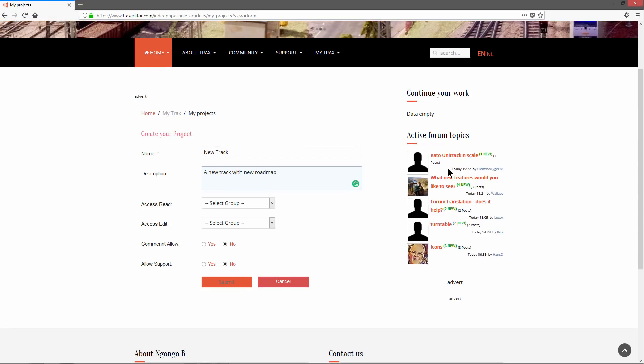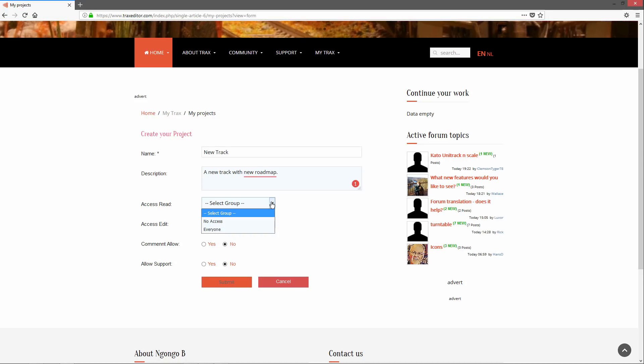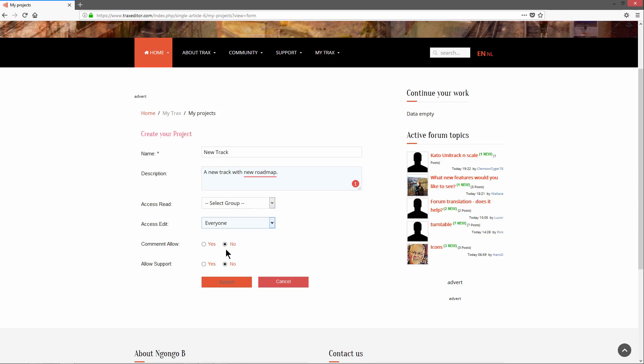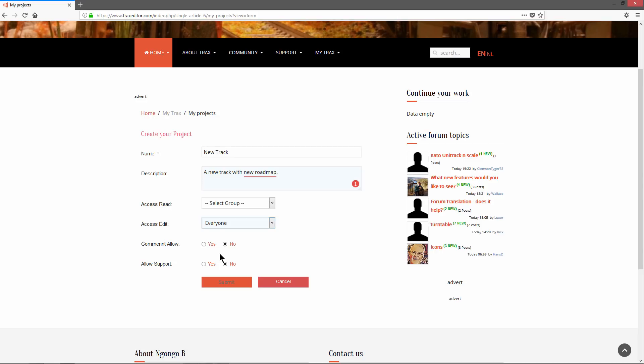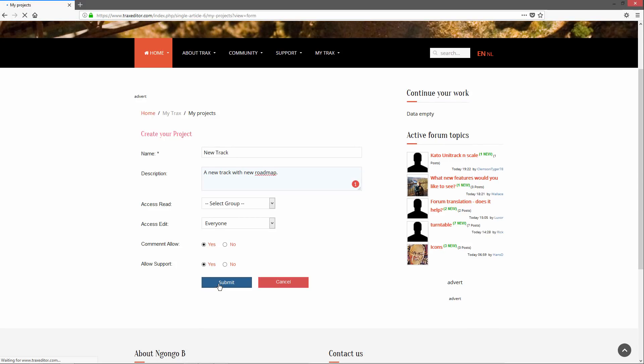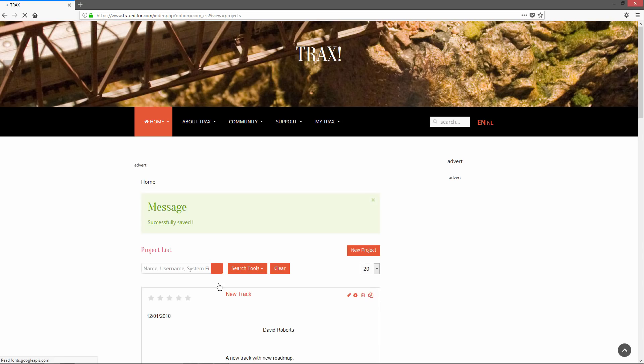By default, only you can see and edit your layout. By setting the Access View option, you can make it visible to everyone or just the group you are a member from. Projects you have view access to will show up in the Other Projects list in the Community menu. You can also grant edit access to a group or everyone, allowing you to work on a plan together with friends or fellow club members.